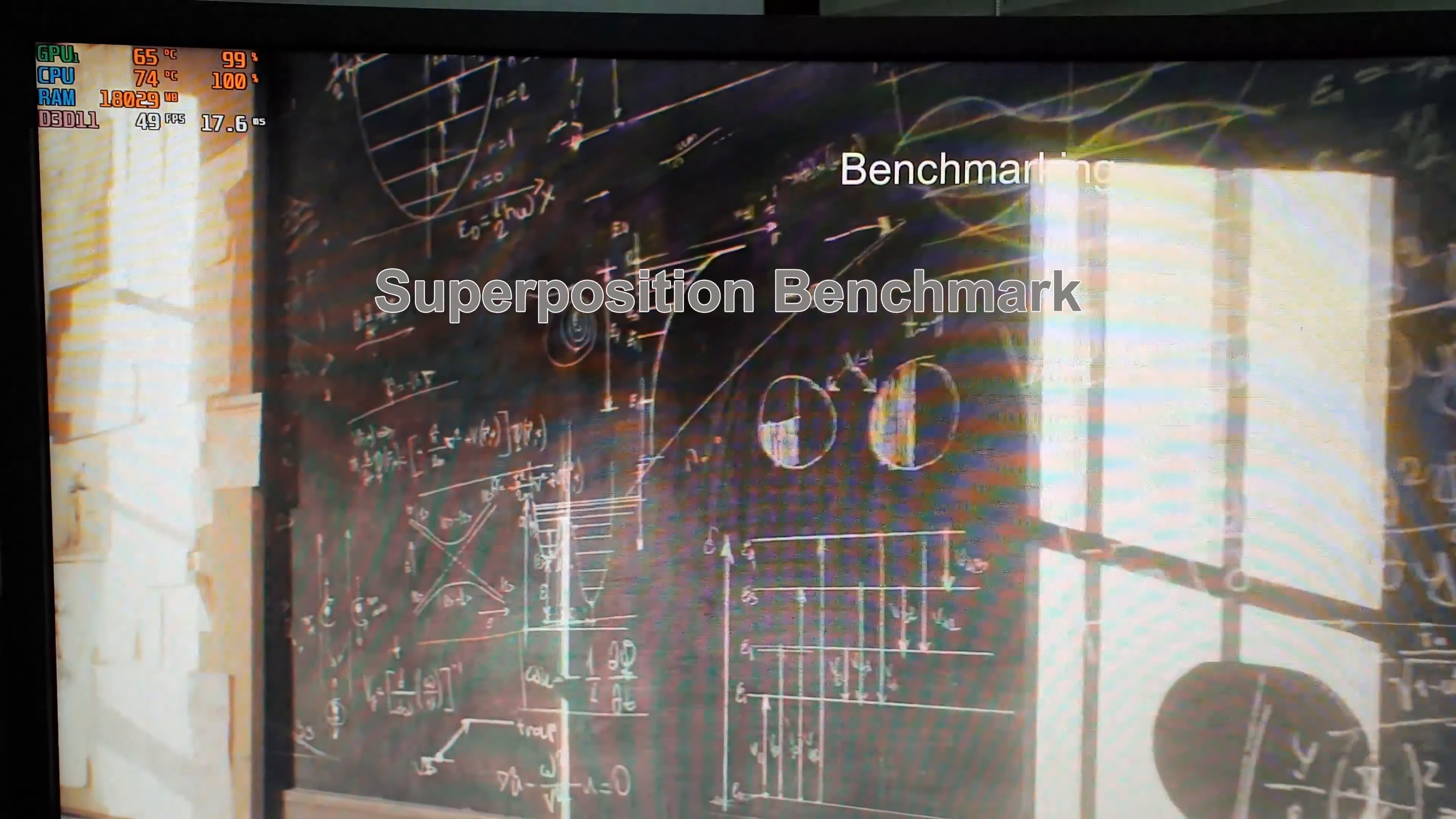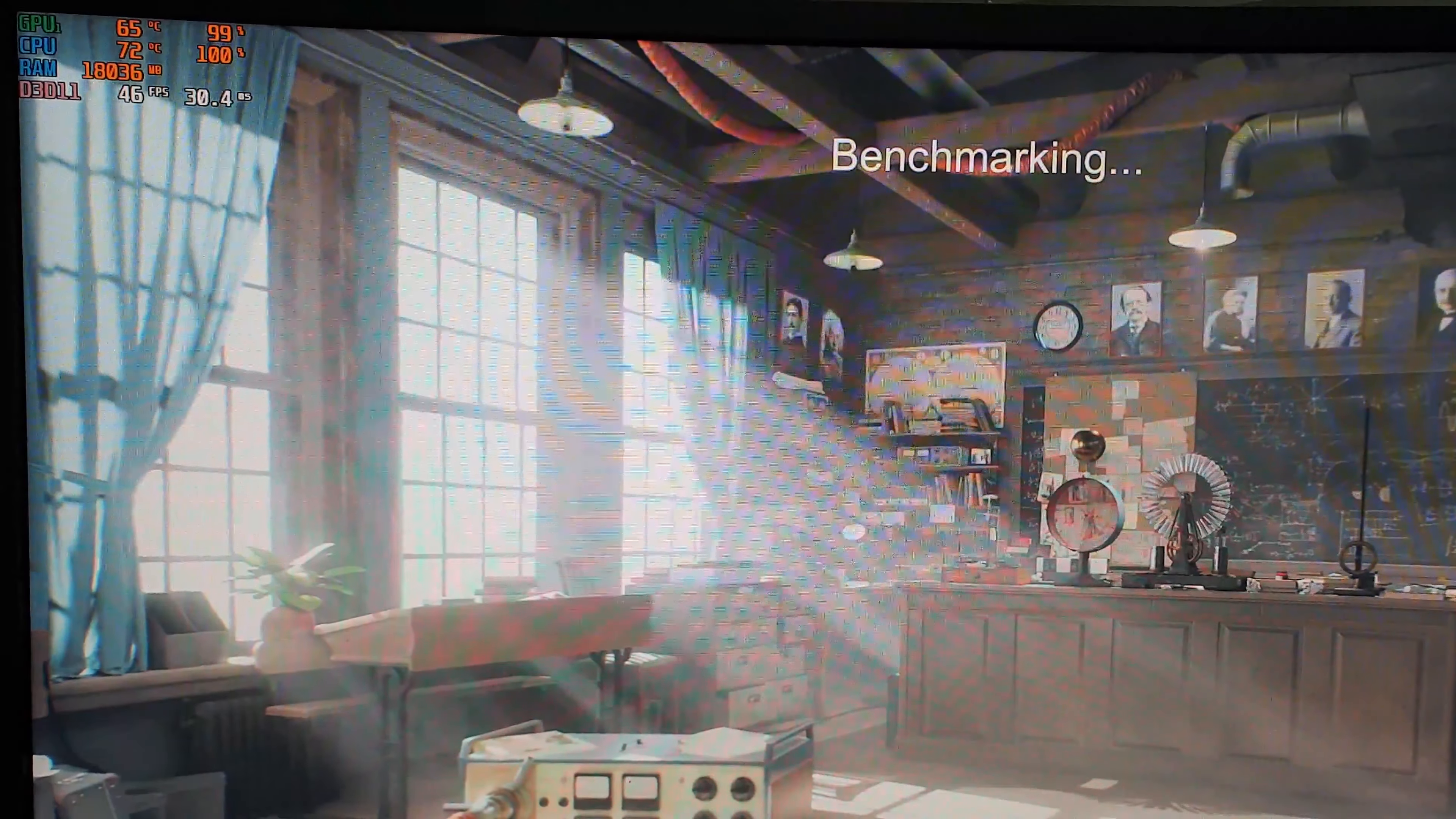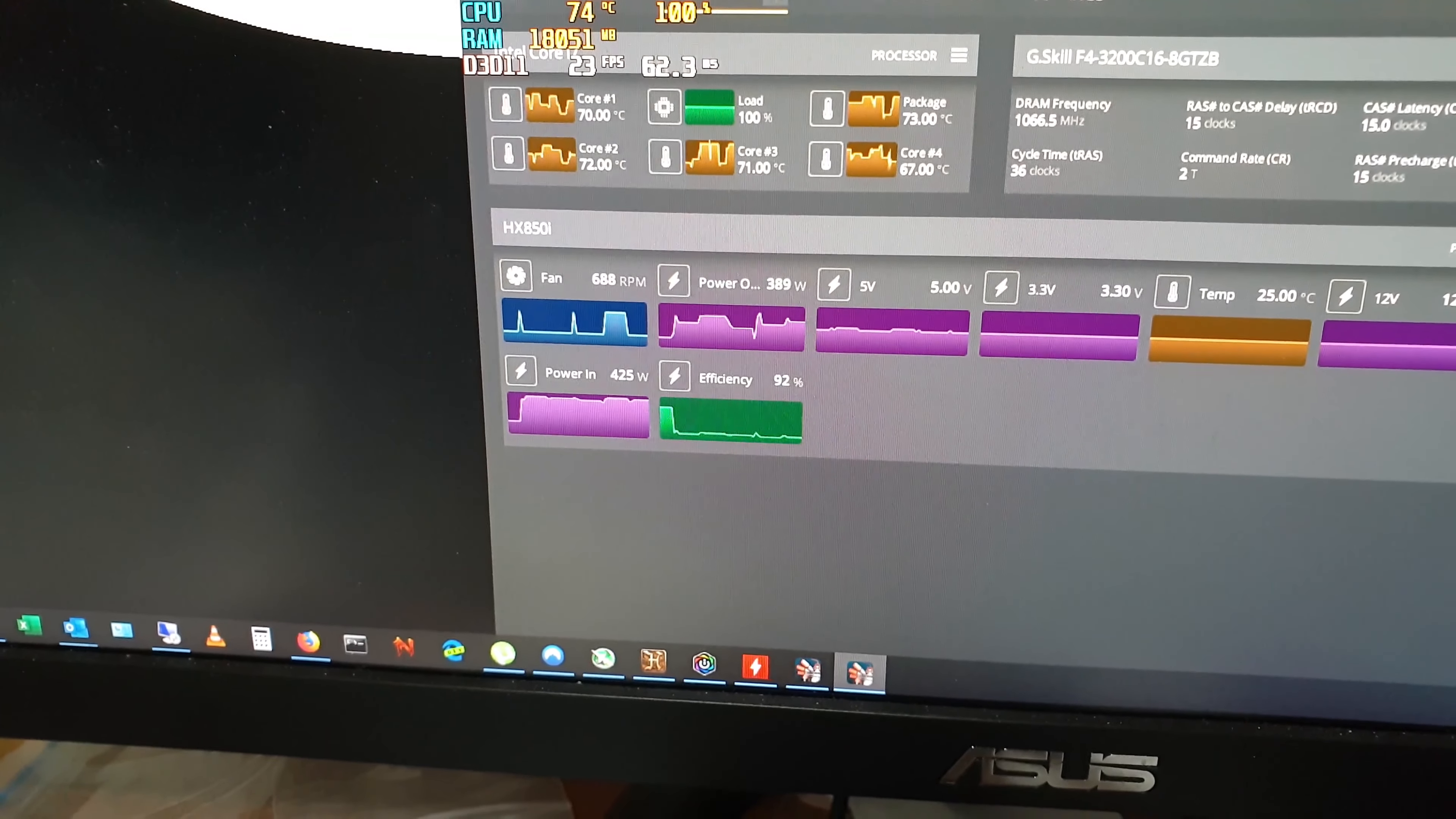Okay, so this benchmarking software, as you can see, the CPU is ramped up to 100 percent. The GPU is up at 98 percent and the temperatures are up at 73, 74 degrees on the CPU and 65 on the GPU. So if you have a look over here, it's sucking almost 400 watts of power, which is fine.